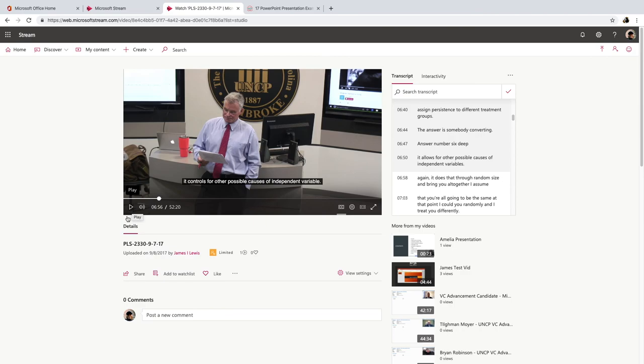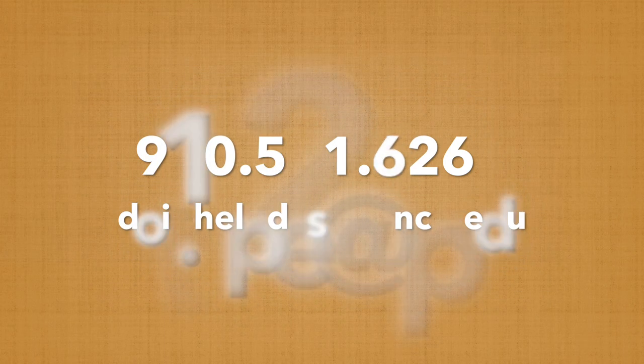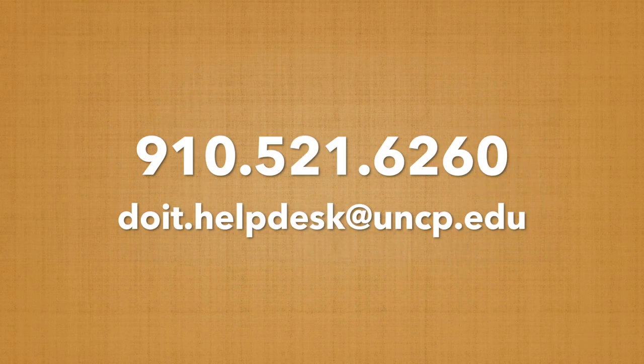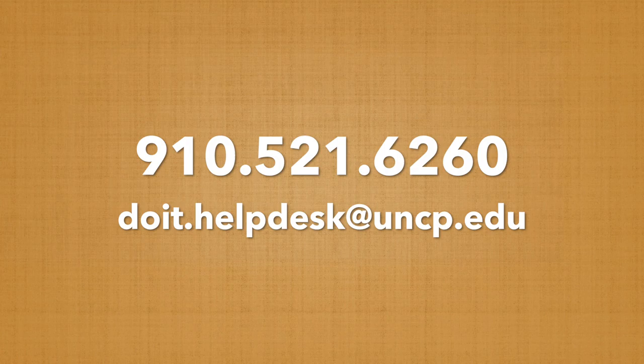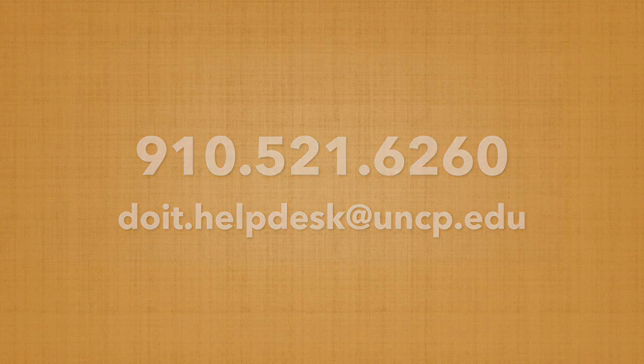Now, once you're done, you can go back and share this video with your students through the ways that we talked about earlier. And that's just about it for today's session. If you have any questions or concerns, feel free to contact the help desk and we'll get you the information that you need. And thank you so much for joining us for 10 for Tech. And remember, it's really not that hard.